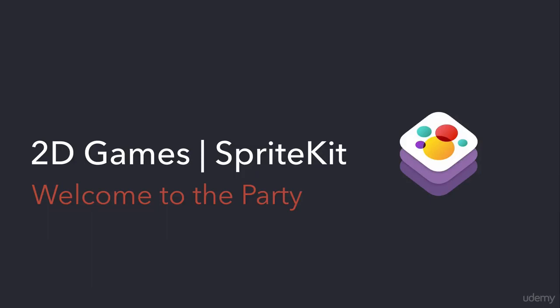Welcome to this course about 2D game development with SpriteKit. Before we get started, I'd like to tell you about the requirements for this course, what you need to know, what you need to have, and what you're going to learn and how you are going to learn.